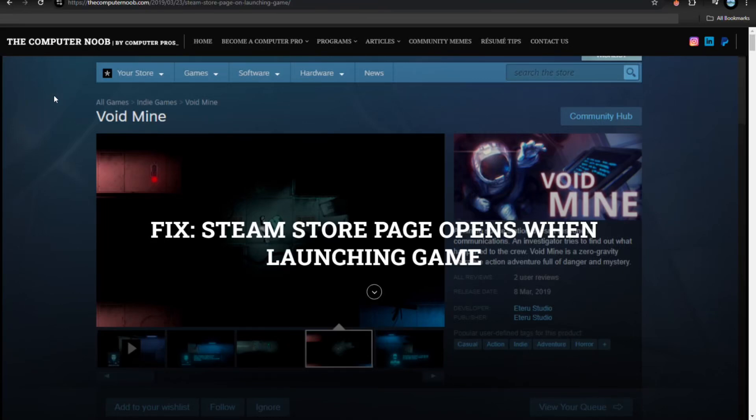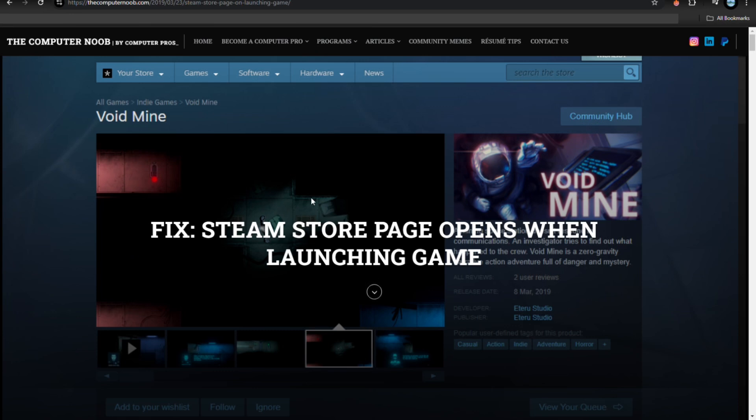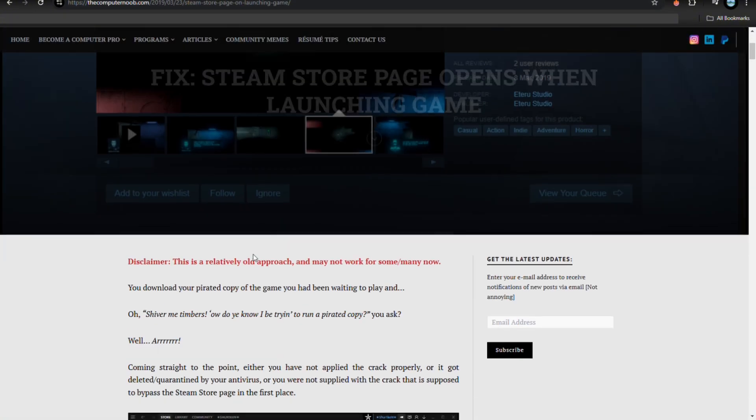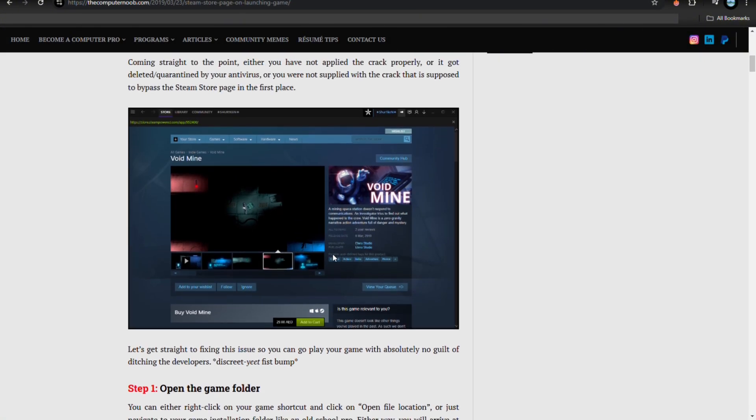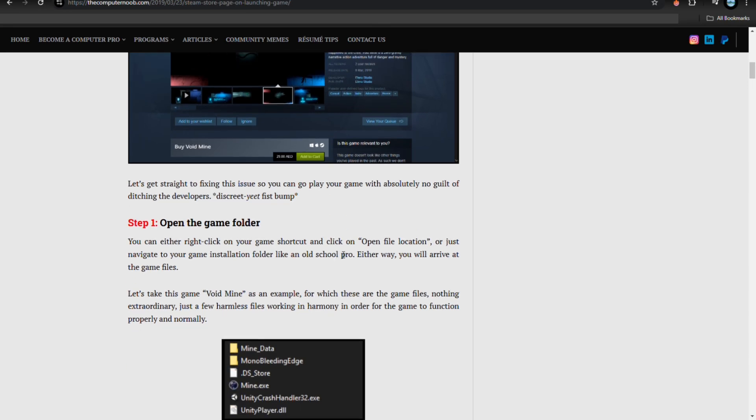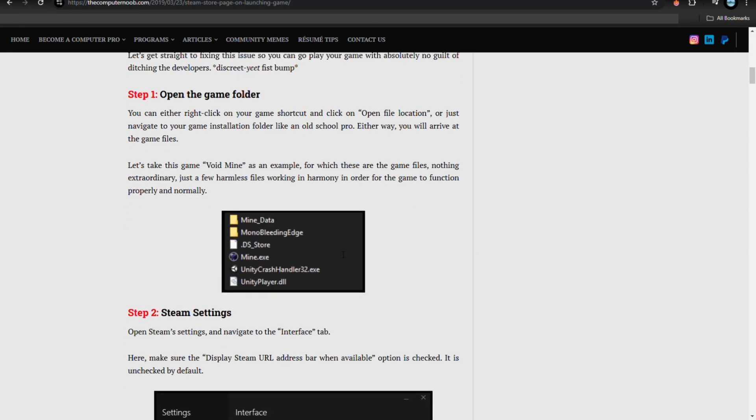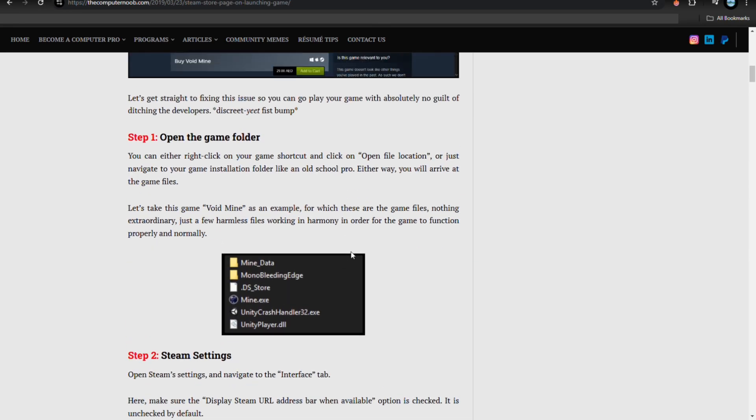Hey everyone, in this video I'm going to show you how to fix cracked games opening on Steam. First thing you're going to need to do is open your browser and search for this website: thecomputernoob.com. In here you'll see the solutions for the issue which we're going to talk about right now.